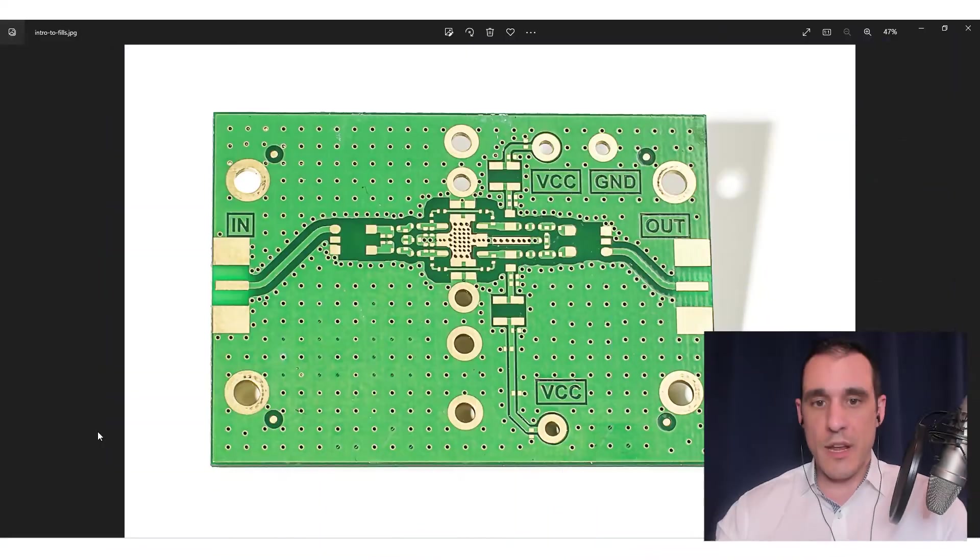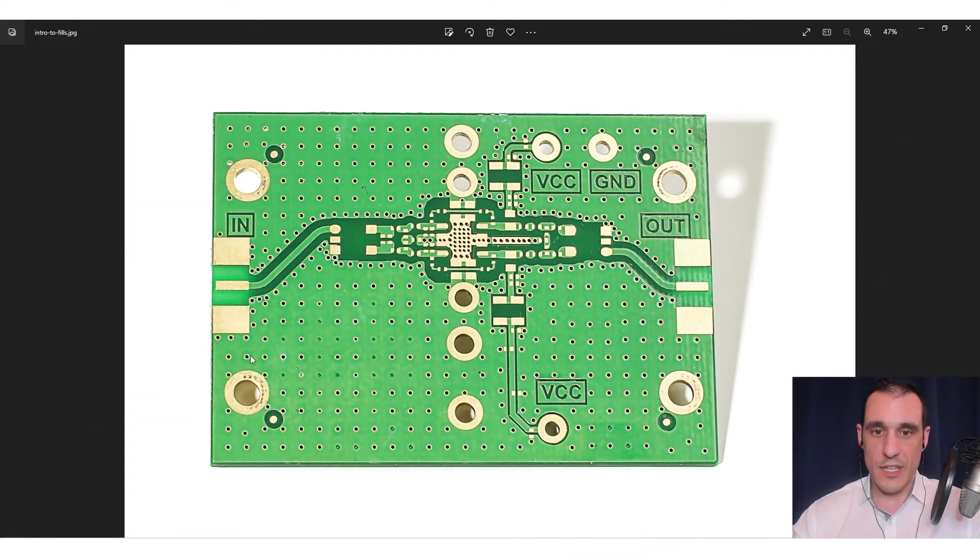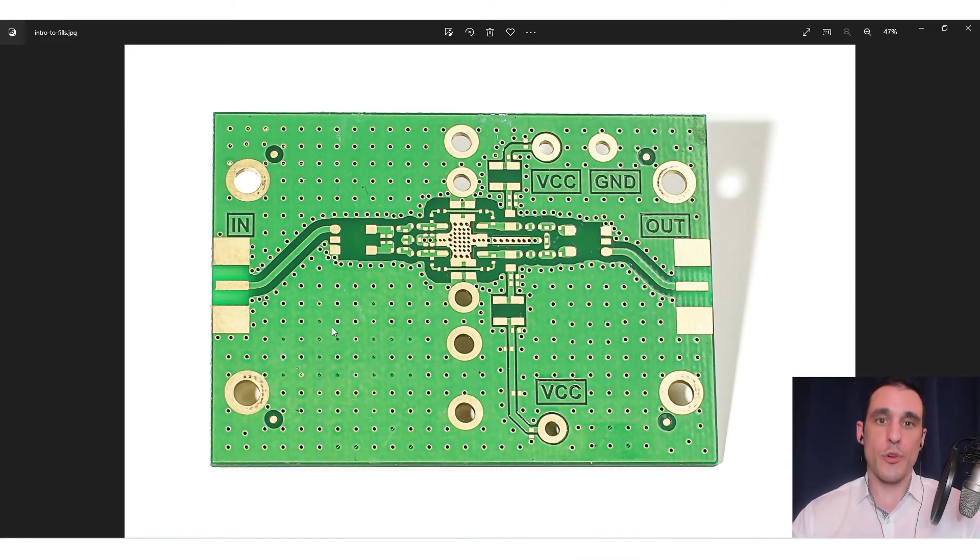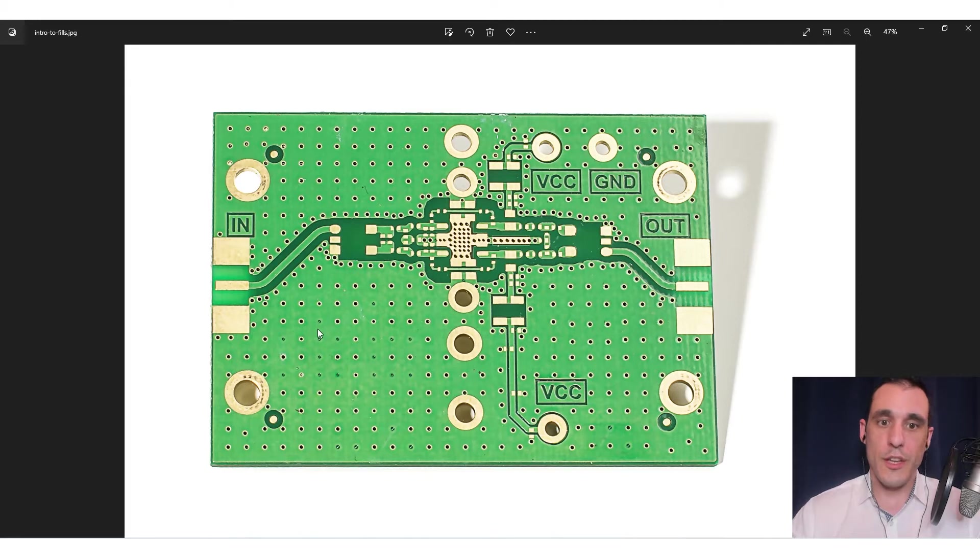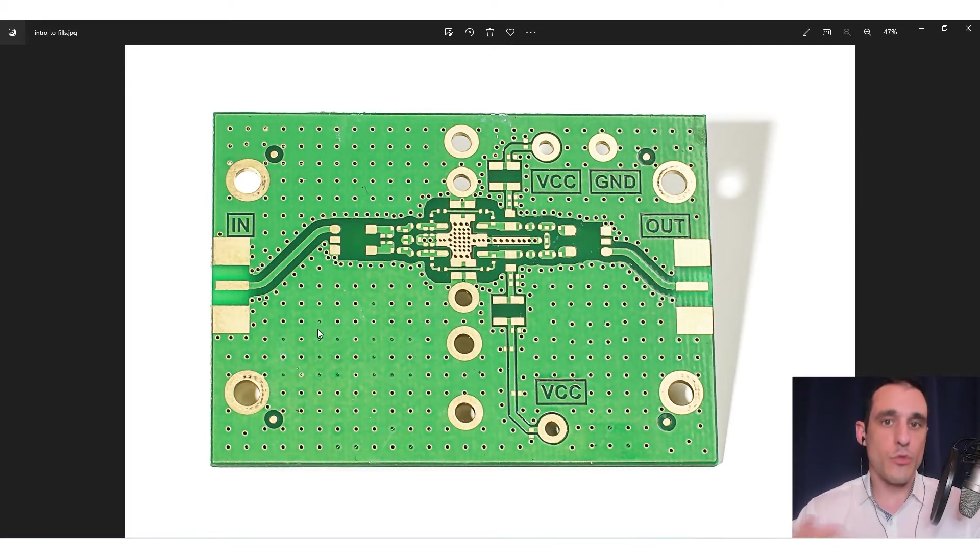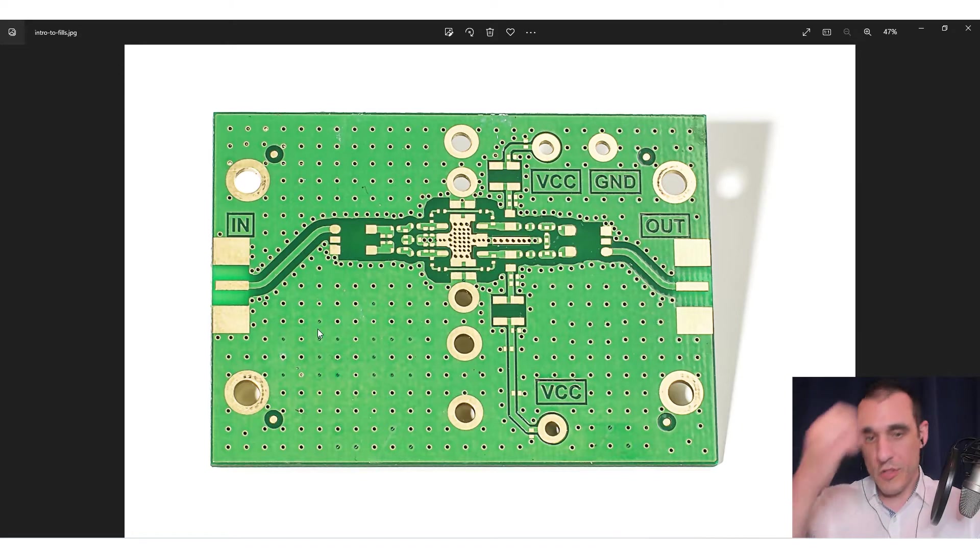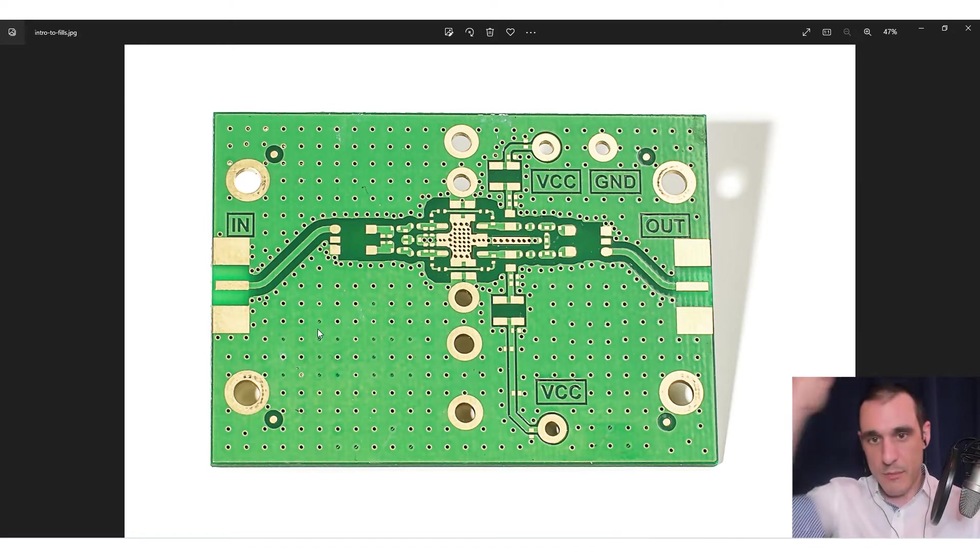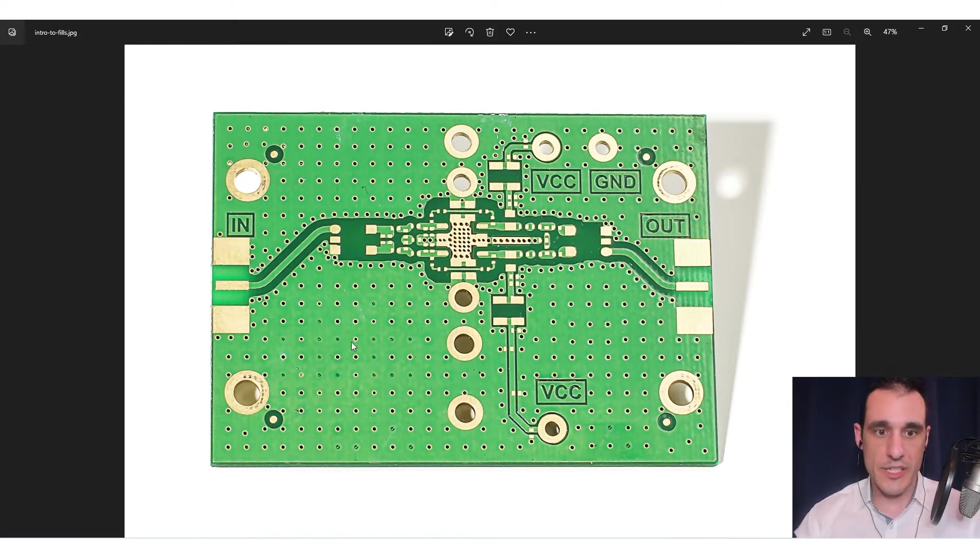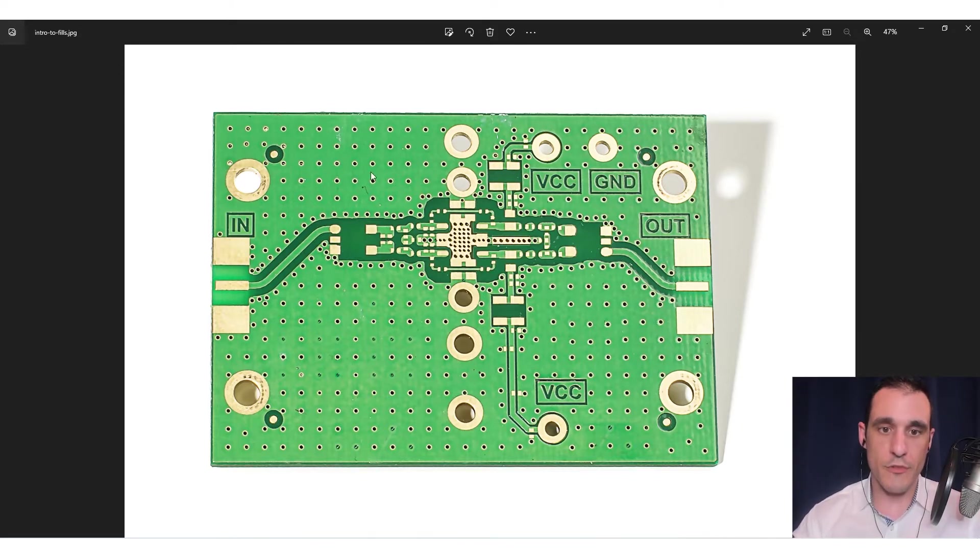Before we take a look at fills in the Flux PCB editor, what I want to do is show everyone what fills look like on a real printed circuit board. On my screen, I've found a stock image of a printed circuit board with copper fill. I don't normally use stock images to do these kinds of demos, but sometimes you find a good one. And this is a really good example of a PCB that uses copper fill.